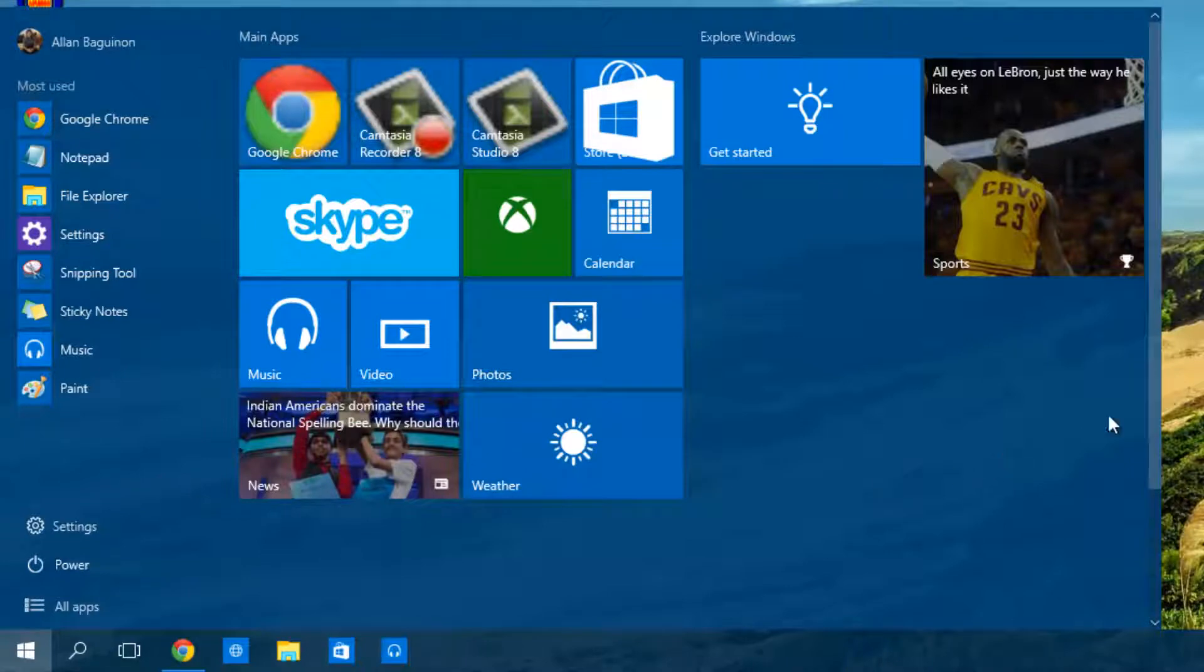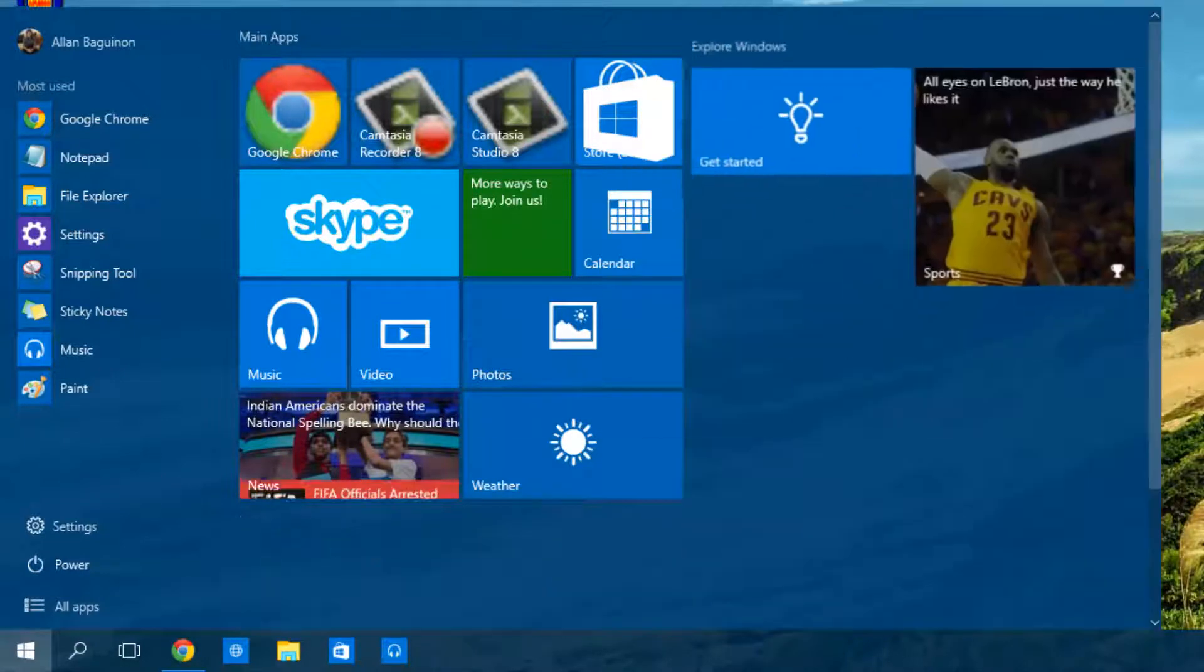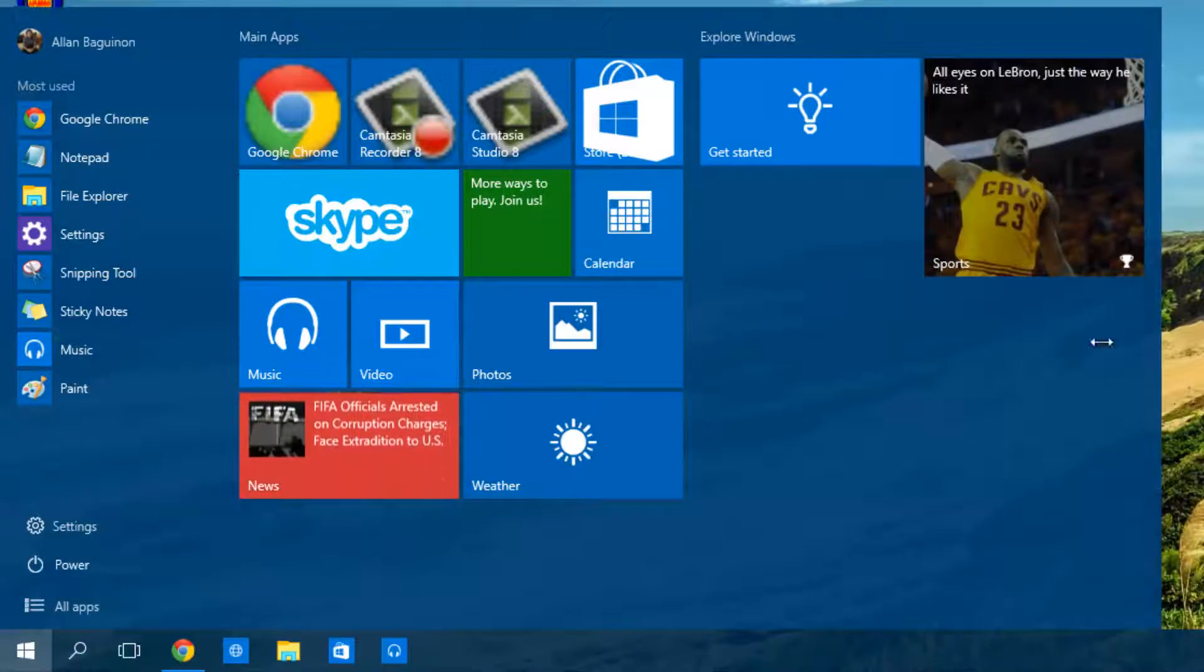In terms of customization it's there so we can resize it and make it bigger or smaller.